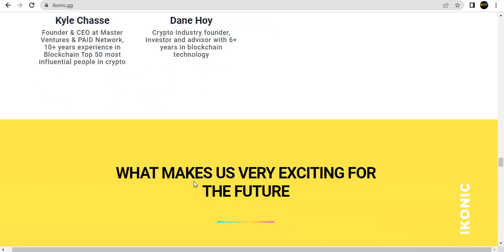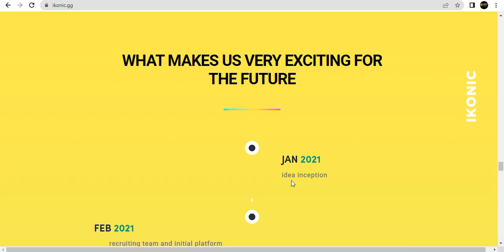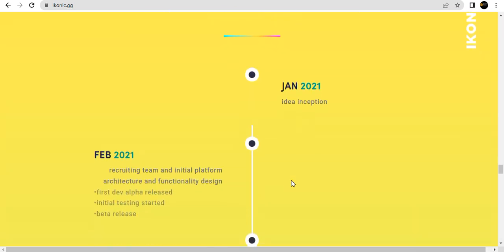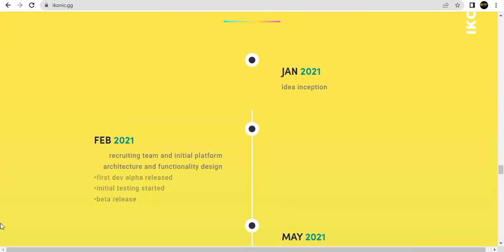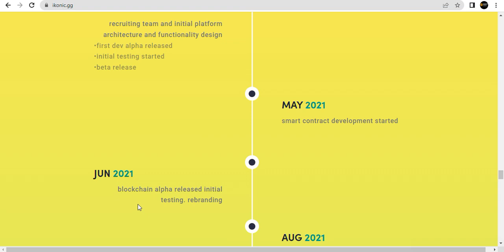The roadmap is very exciting for the future. Q1 2022: January - inception and team formation; February - KYC starting after initial perform, first alpha series and initial testing start, beta release; smart contract development strategy.